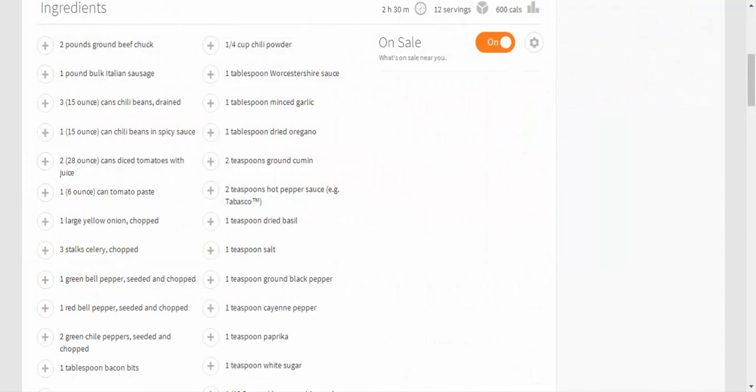Ingredients: 2 pounds ground beef chuck, 1 pound bulk Italian sausage, 3 15-ounce cans chili beans drained, 1 15-ounce can chili beans in spicy sauce, 2 28-ounce cans diced tomatoes with juice, 1 6-ounce can tomato paste.